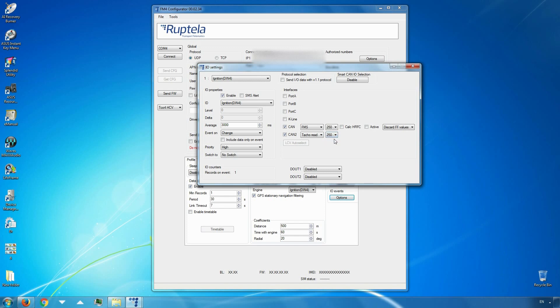The last step is K-Line data reading. In the Interfaces section, choose and enable K-Line. The wire leading to this interface should be connected to the tachograph's D connector. In the drop-down list on the right, choose TCO.